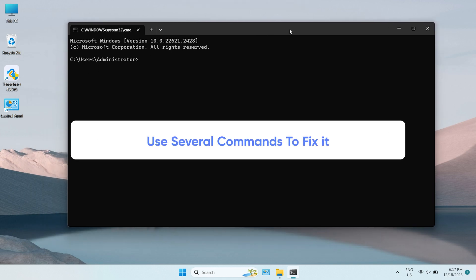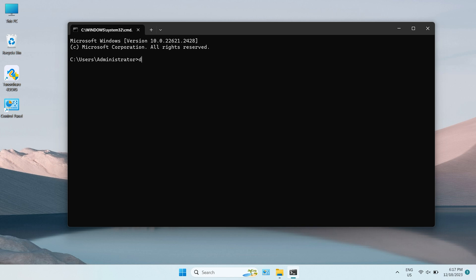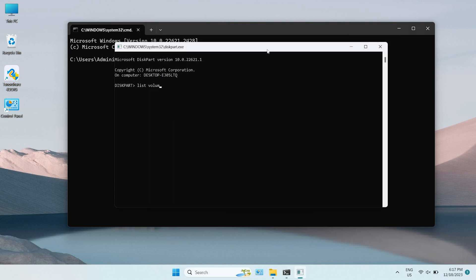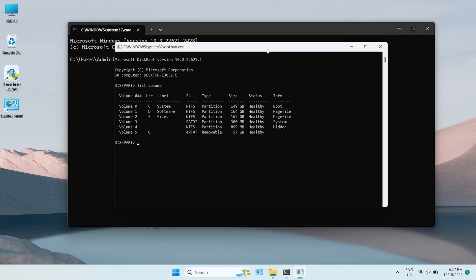You will type a bunch of commands. I will list the commands in the description below. Type Diskpart to run Diskpart Utility and hit Enter. Type list volume to list the partitions. Remember the number to your SD card and type select volume.